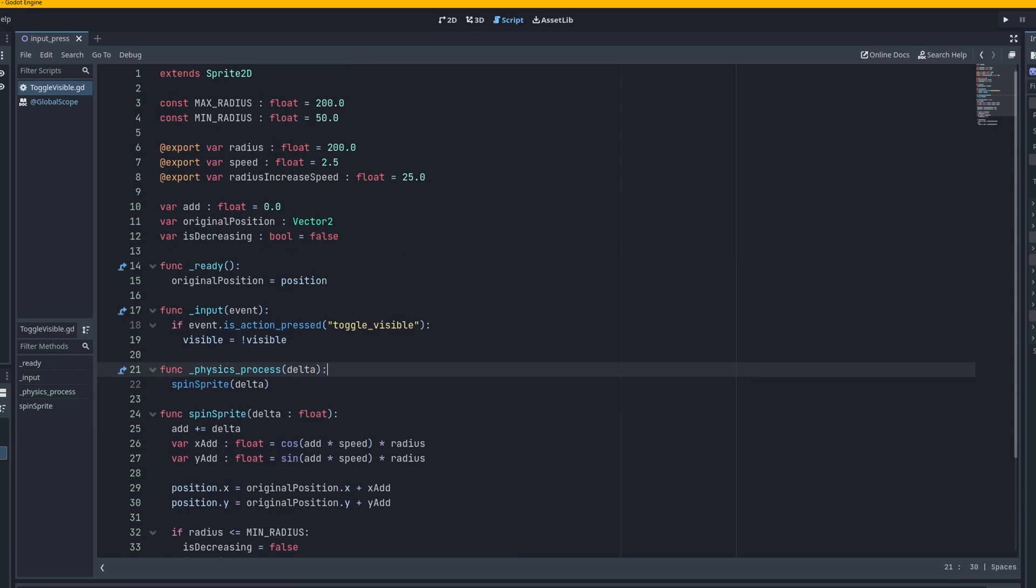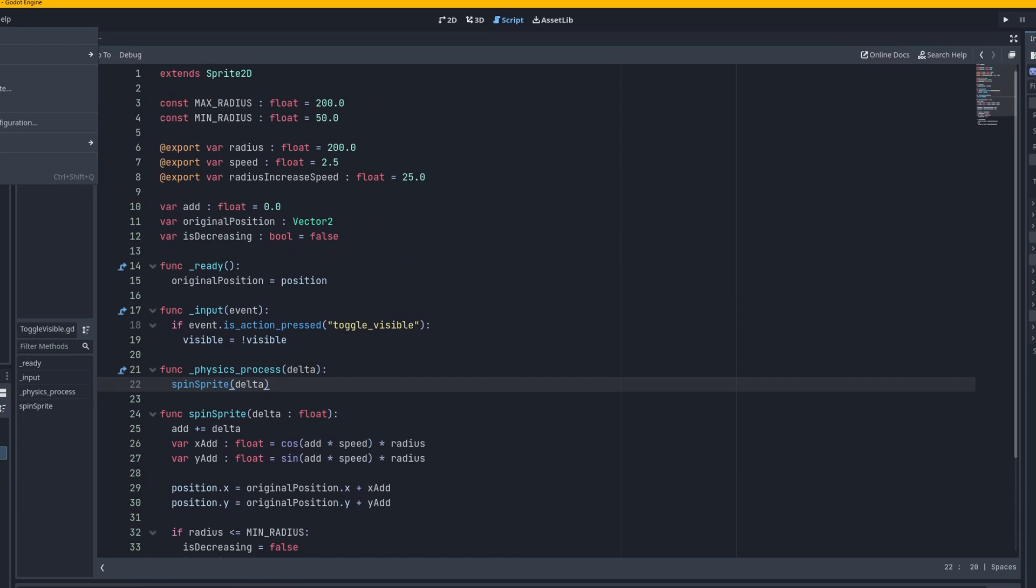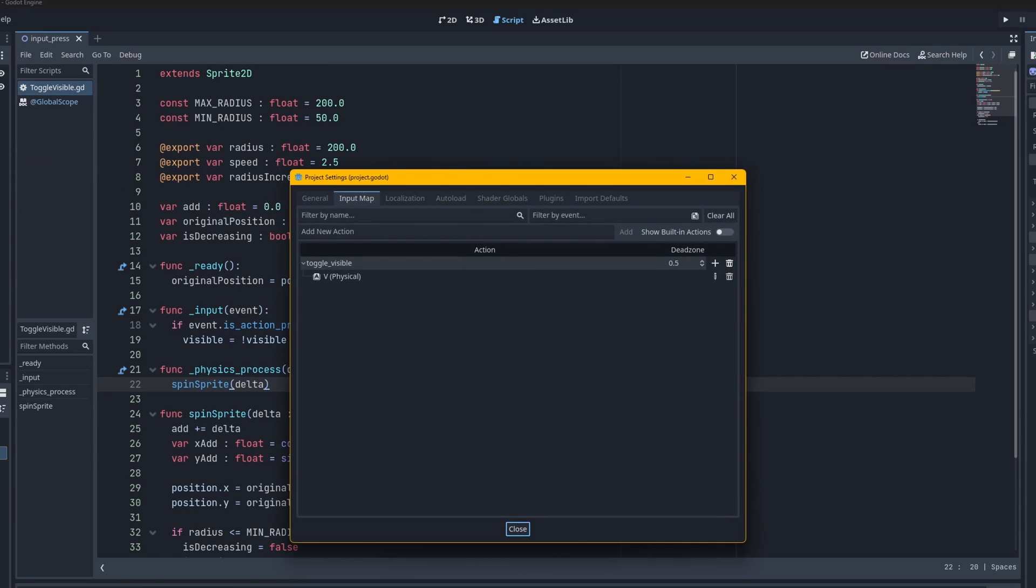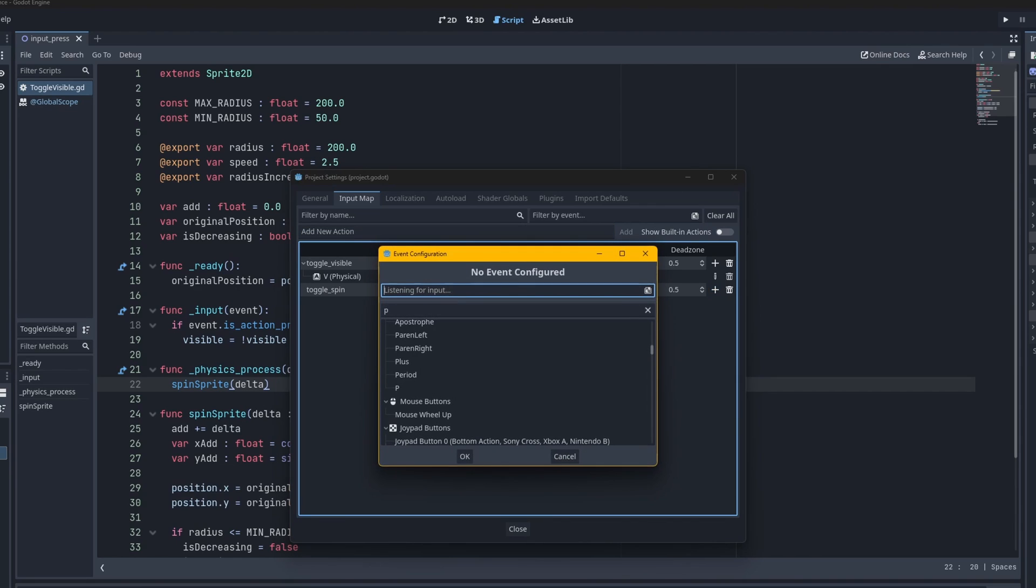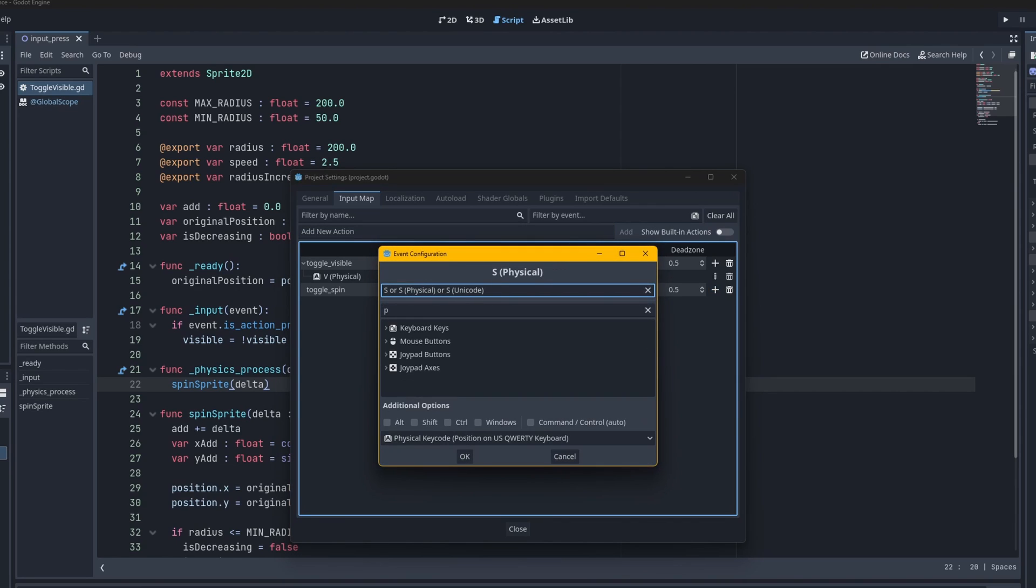So it's a pretty simple function. We just run in physics process. Let's say we want to turn it off and on with a single key press. So we're going to create an action called toggle spin and I'll just add it right here. And there we have it.